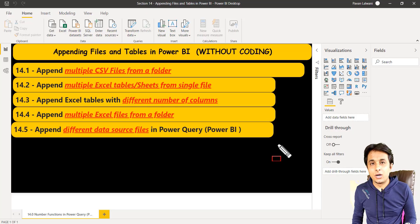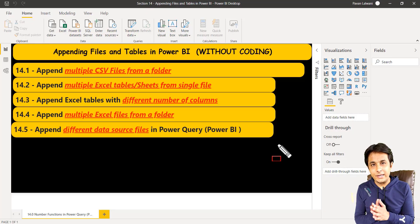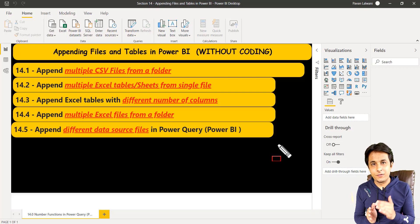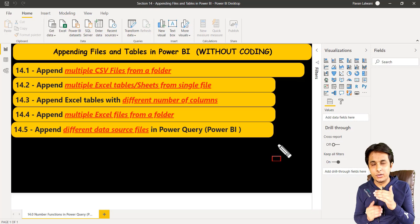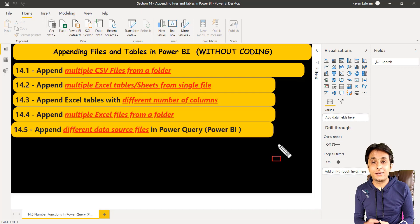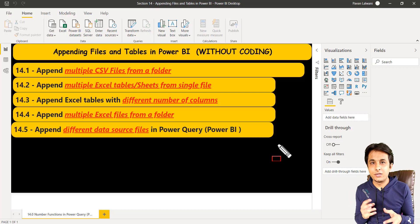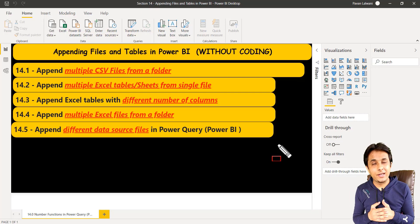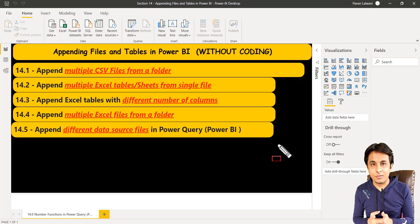So let us see how to append multiple CSV files one below the other. Imagine you get multiple CSV files every day, every month.